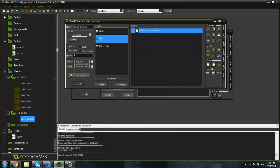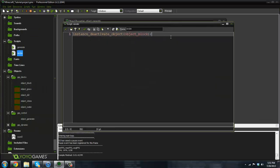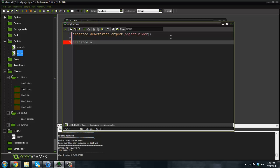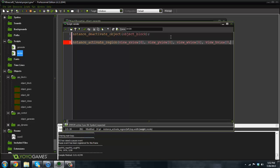So what we want to do with this render script is only activate blocks that are in our view. We can do this with instance_activate_region. The left is going to be view_xview[0], the top is view_yview[0], the width is view_wview (which stands for width), and the height is view_hview. Then we pass true for the inside parameter.